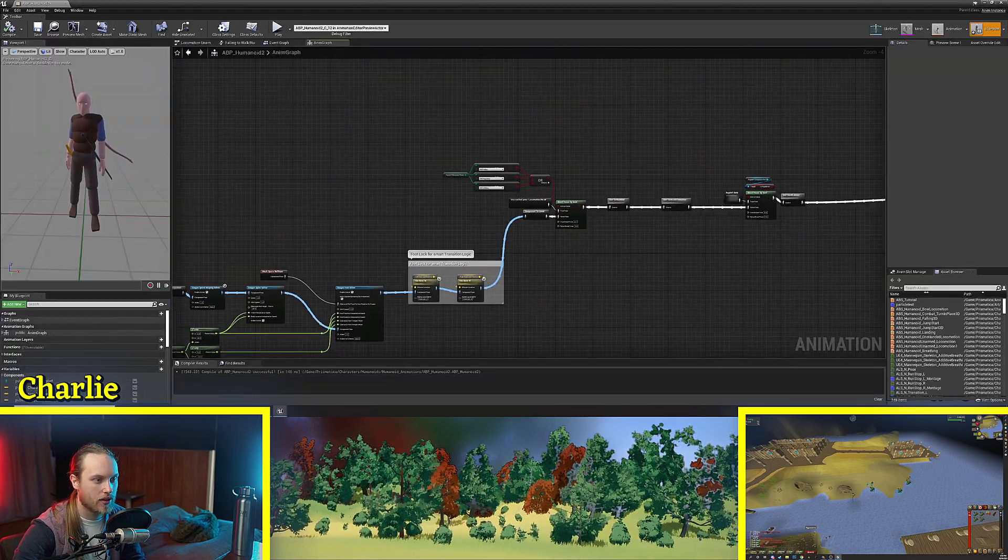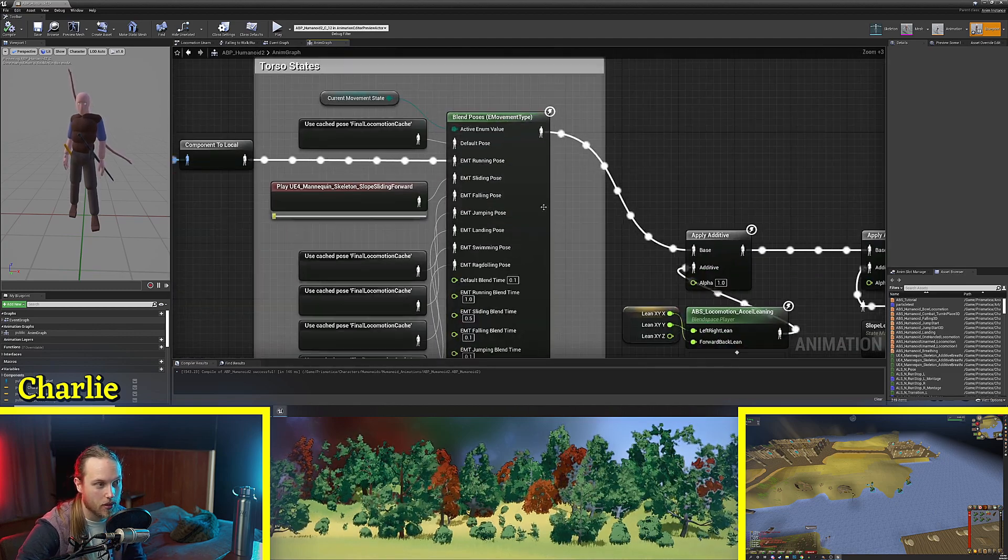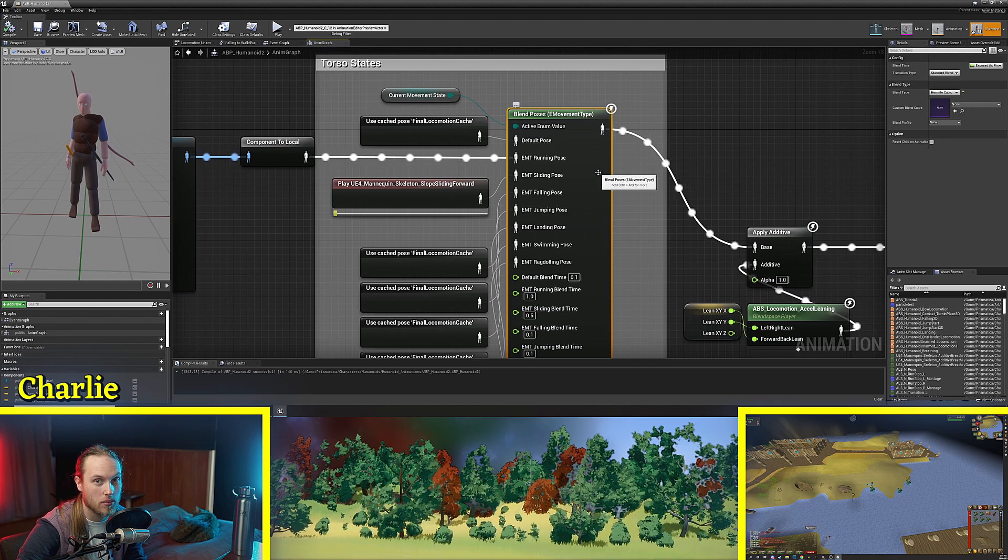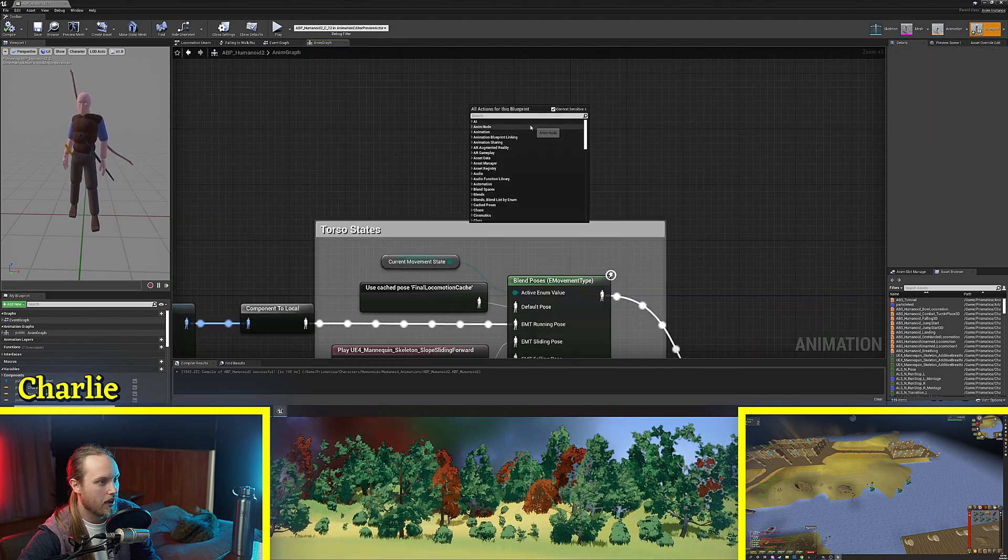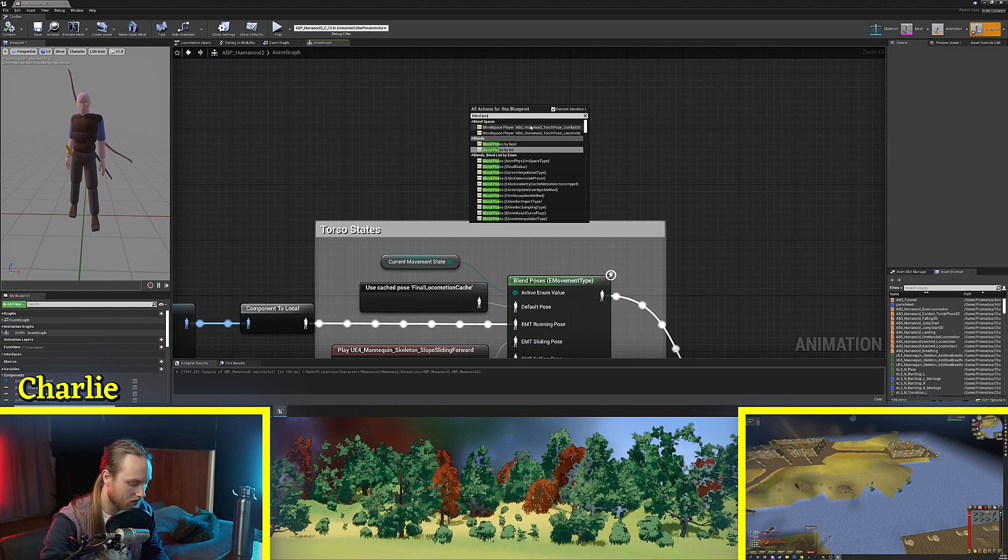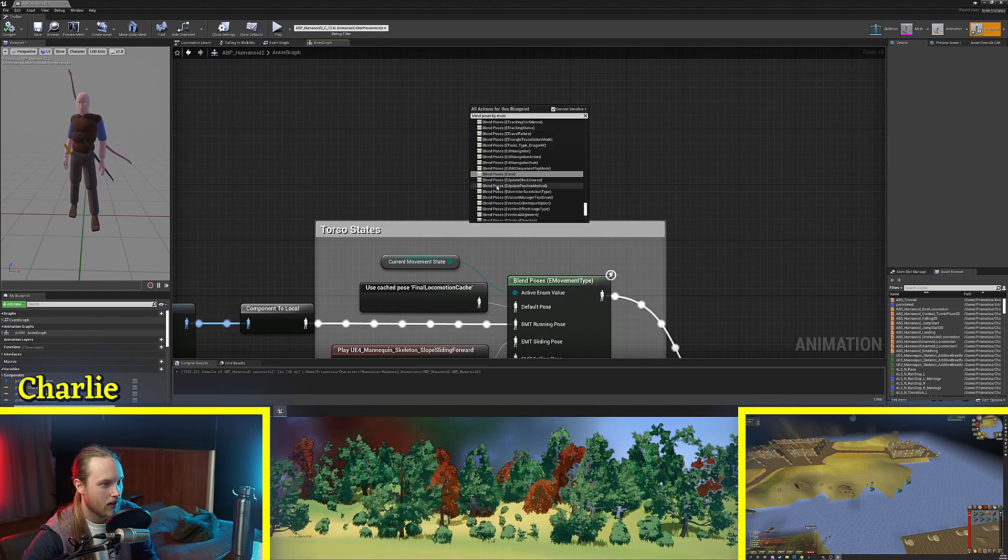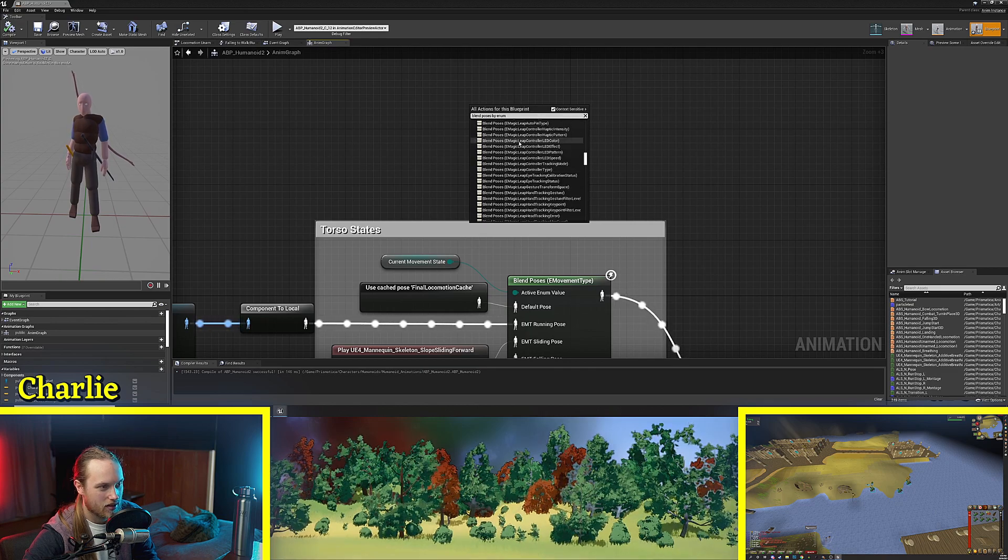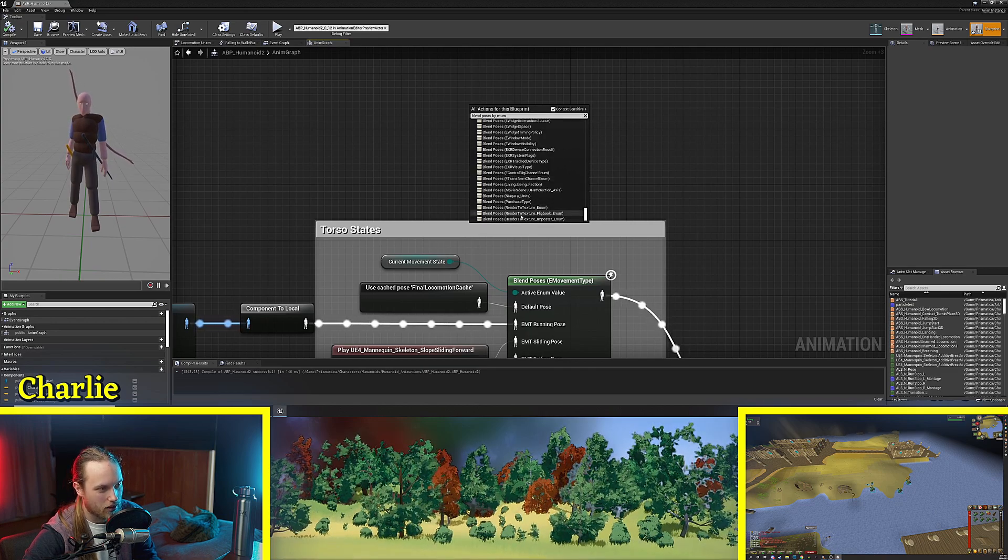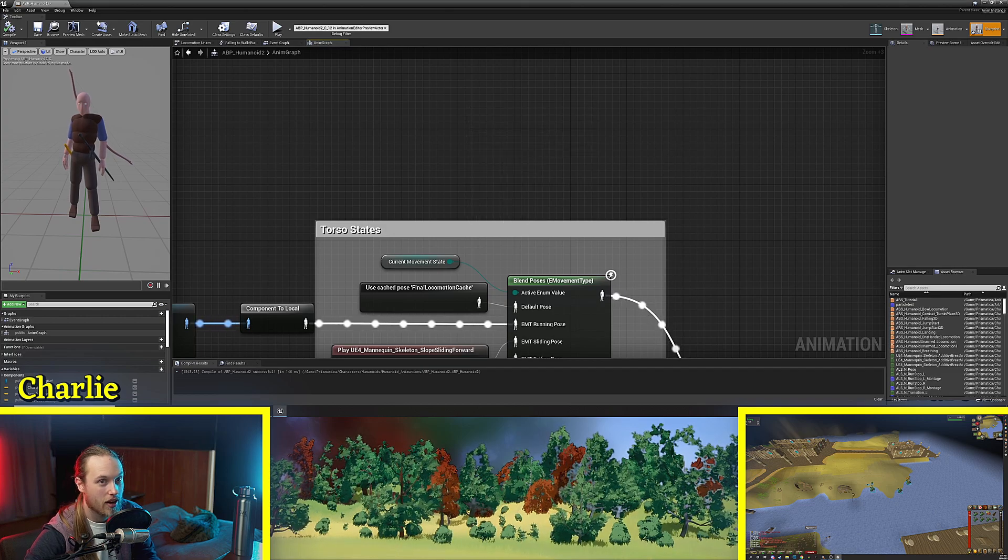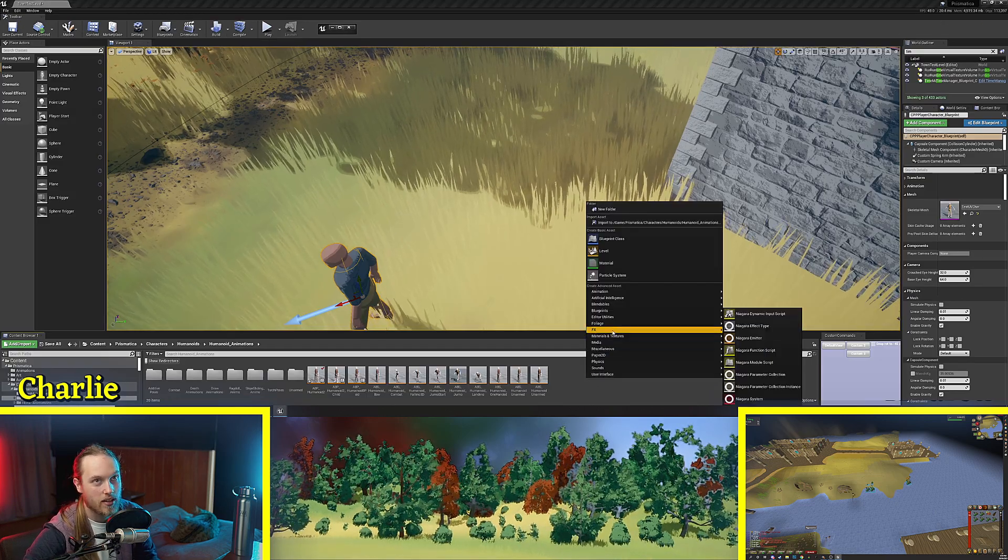So another really closely related thing to the blend poses by bool is blend poses by enum. Now you might search this up and get confused blend poses by enum. You'll see there is a ton of these that are there by default. The reason these are there is because an enumeration is actually an object that you create.